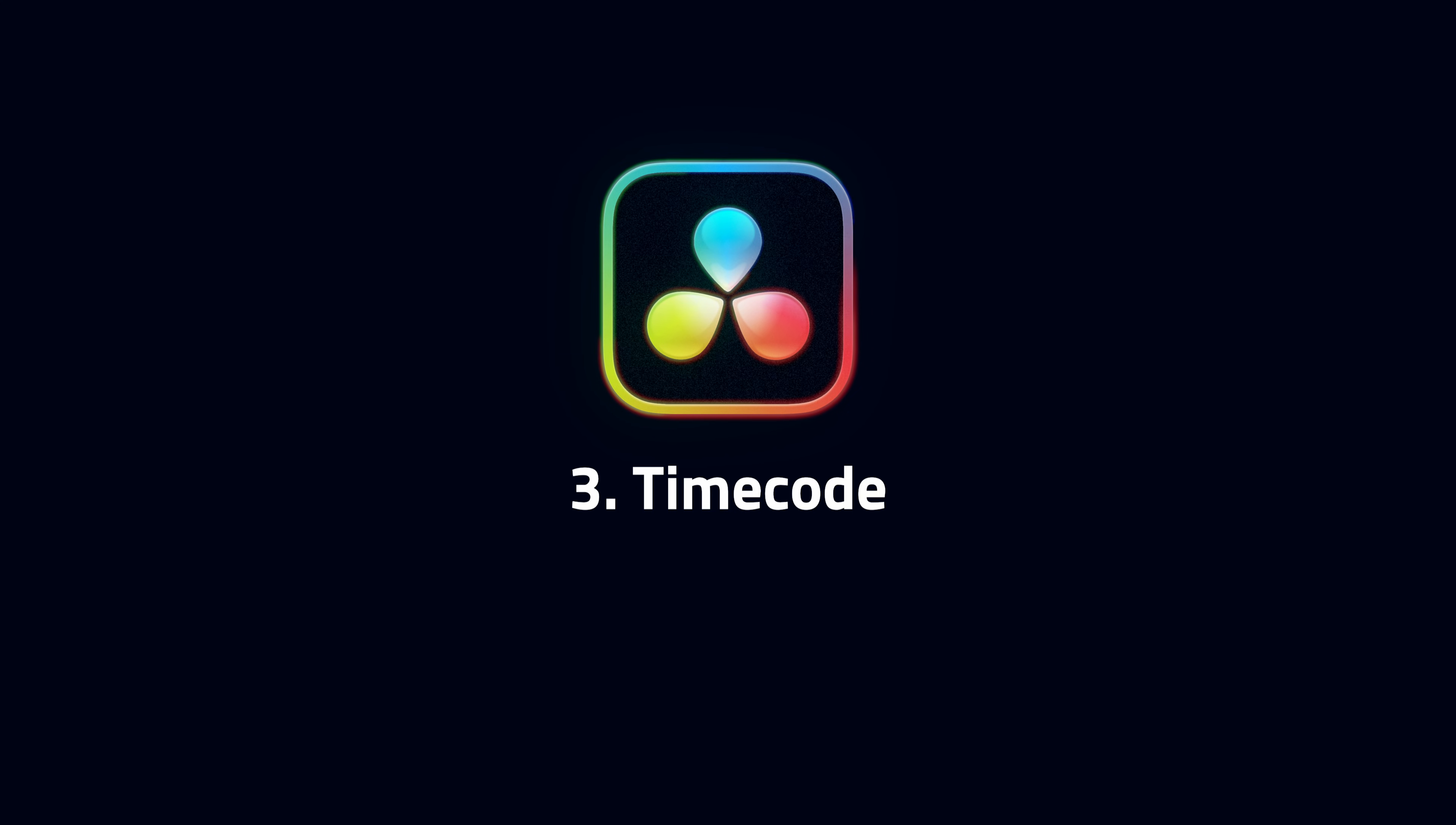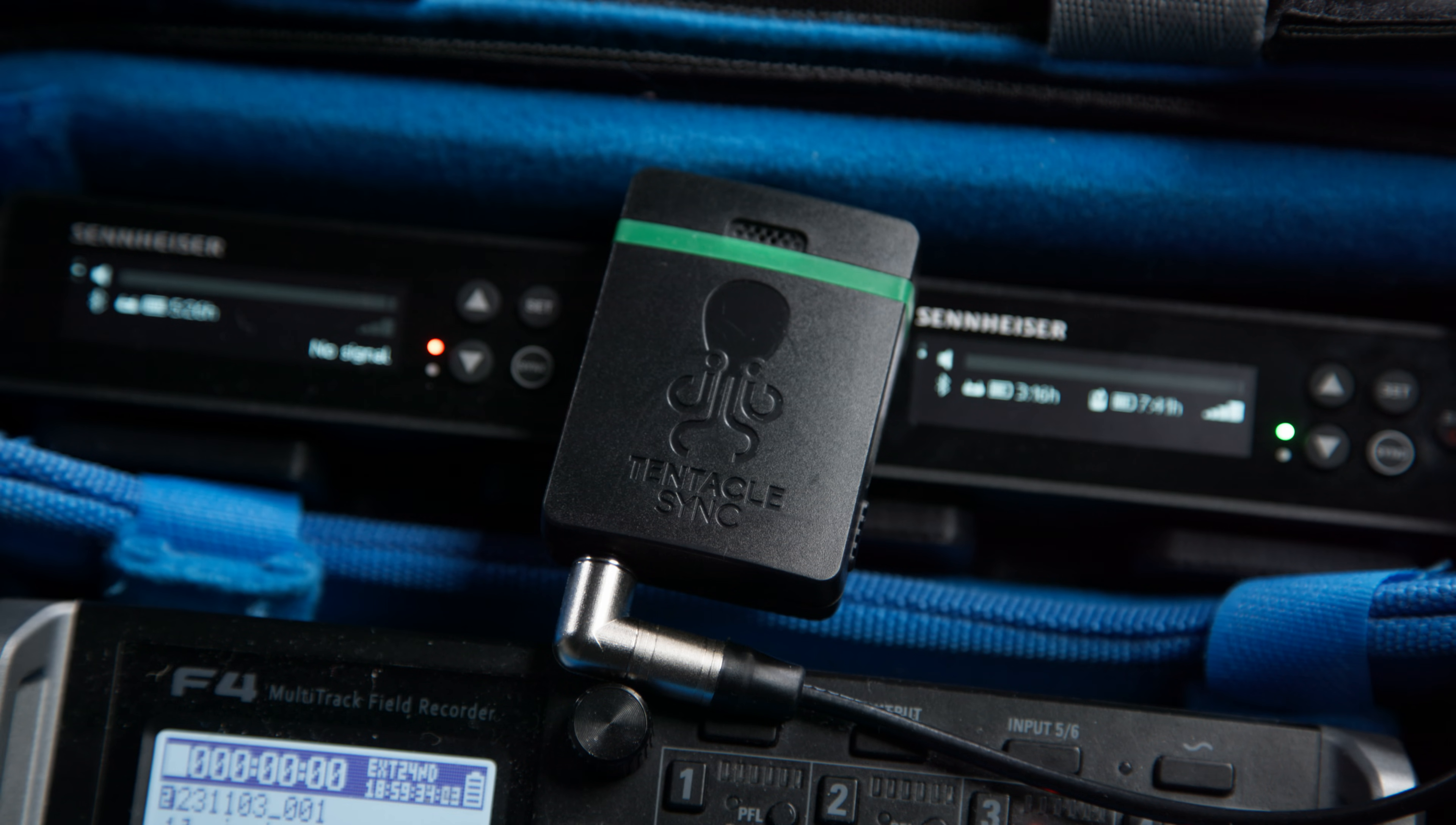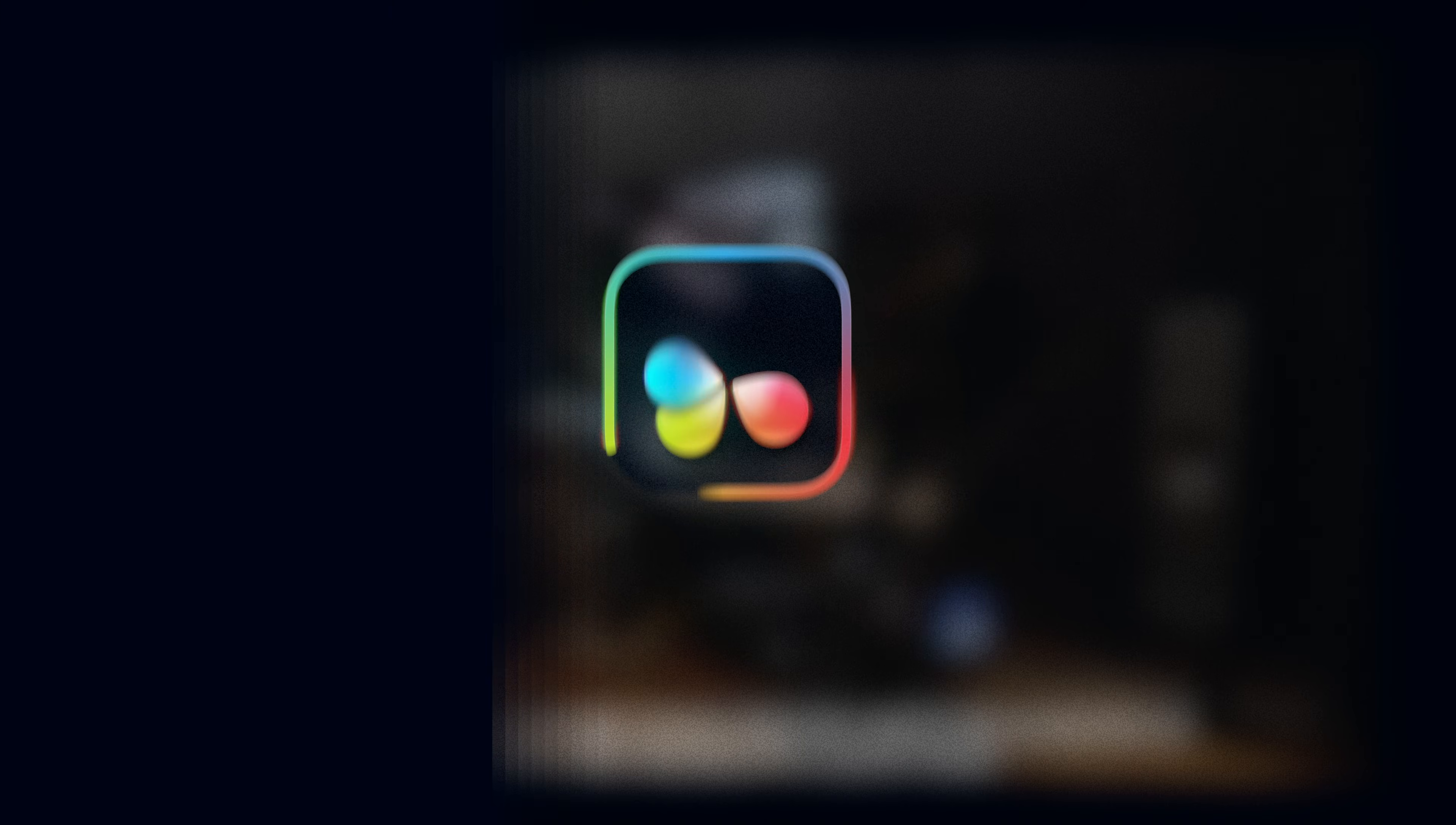Three, timecode. The Blackmagic Camera app supports the popular Tentacle Sync timecode system. Here, I've got a tentacle connected to my Kinefinity Marvo LF. I've also got one connected to my Zoom F4 audio recorder. As long as Bluetooth is turned on, the Blackmagic Camera app will find nearby tentacles and jam-sync its own timecode.